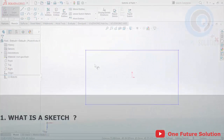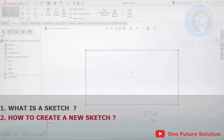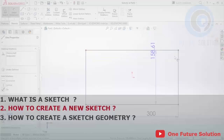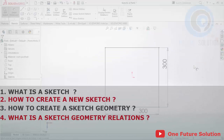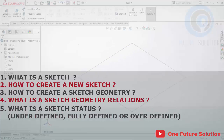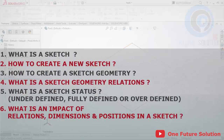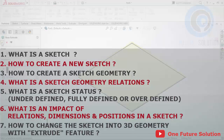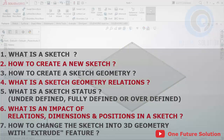1. What is a sketch? 2. How to create a new sketch? 3. How to create a sketch geometry? 4. What is a sketch geometry relations? 5. What is a sketch status — under-defined, fully defined, or over-defined? 6. What is the impact of relations, dimensions and positions in a sketch? 7. How to change the sketch into 3D geometry with the Extrude feature?